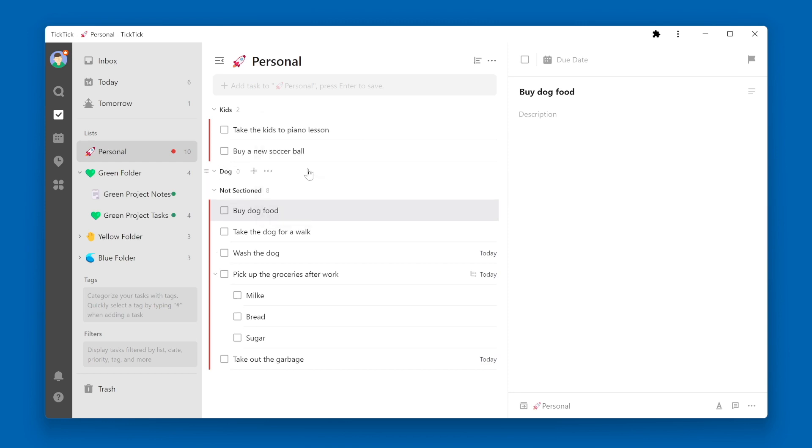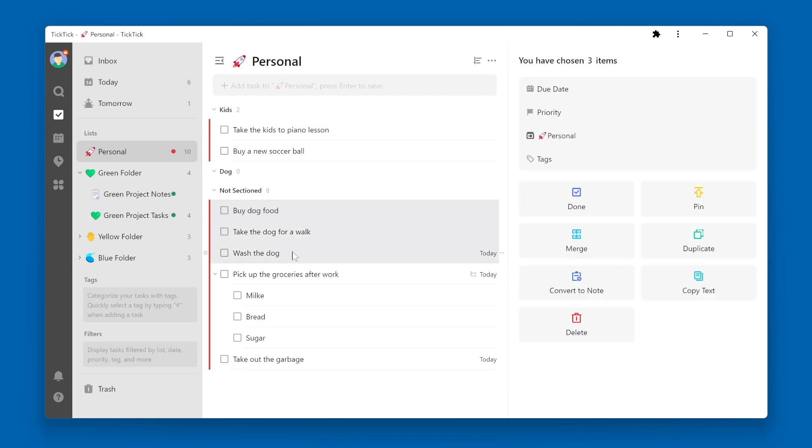To drag multiple tasks into a section, hold the Shift key, then use the handle icon on the left side.